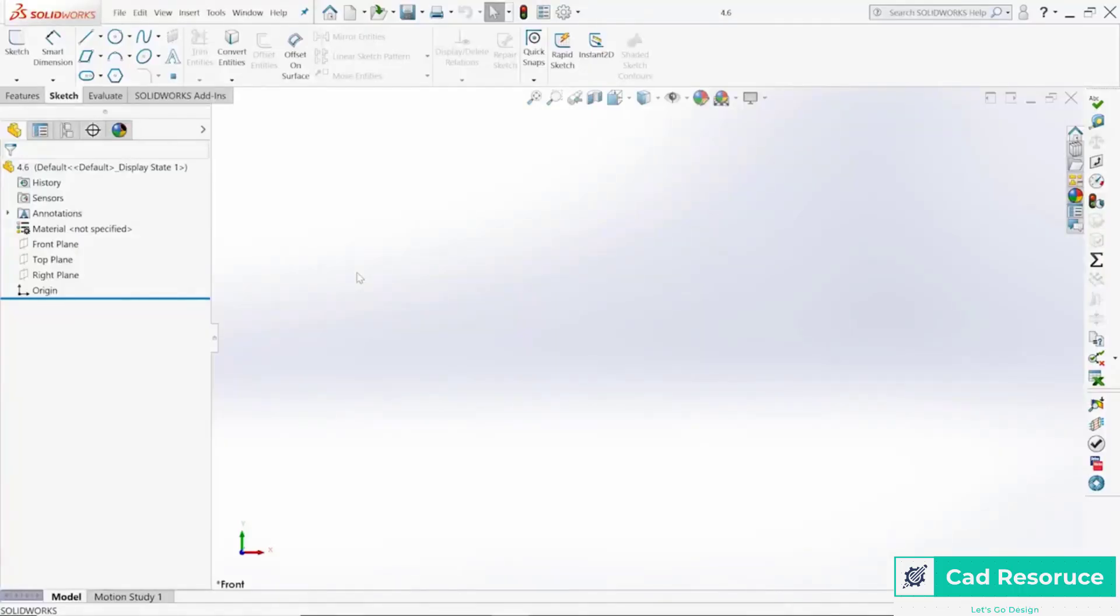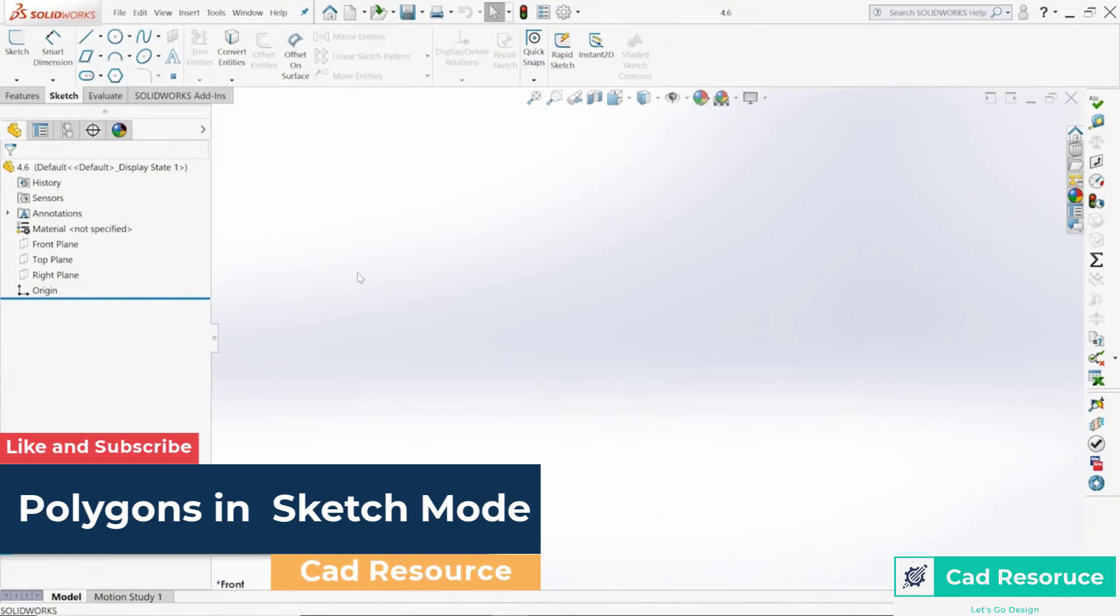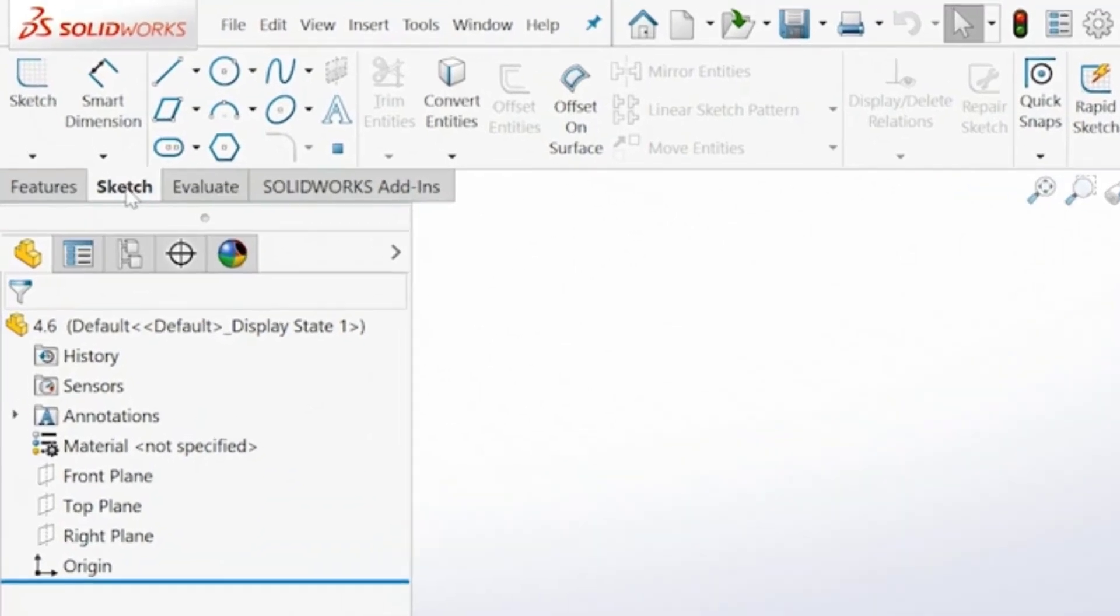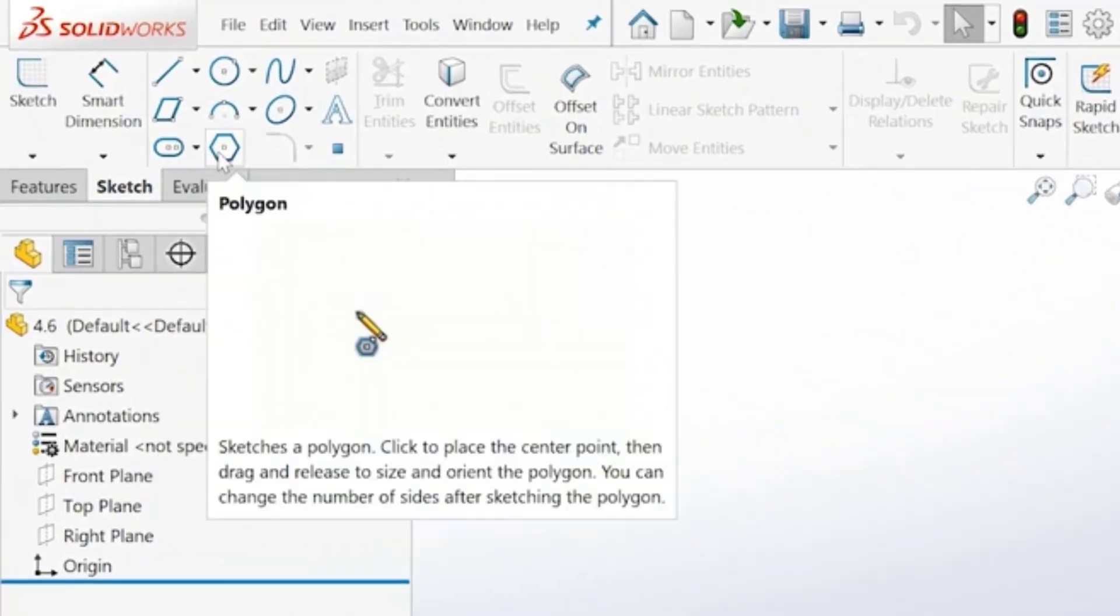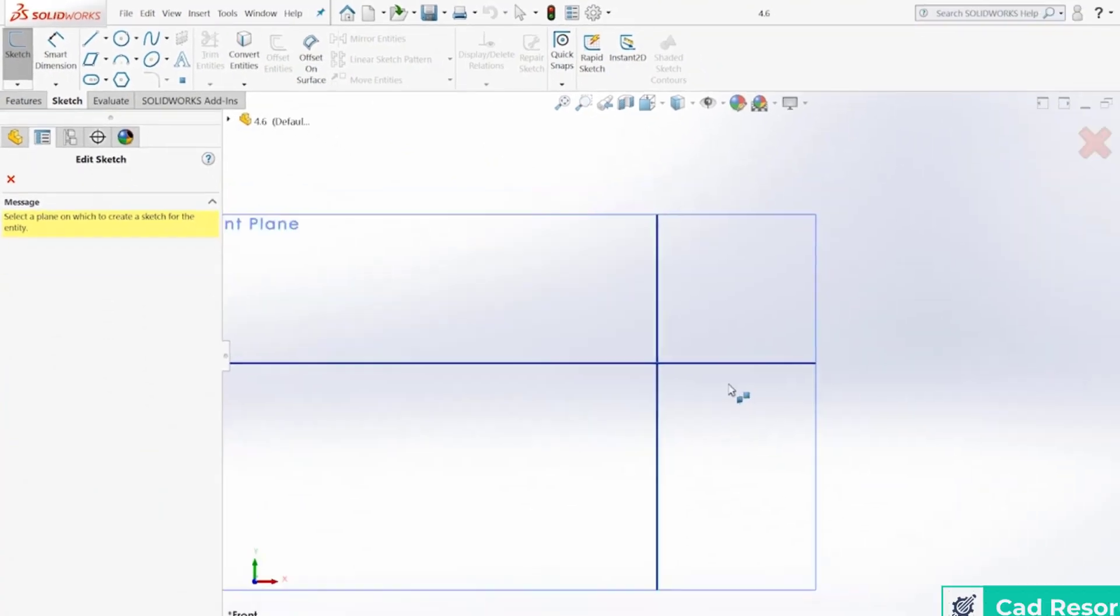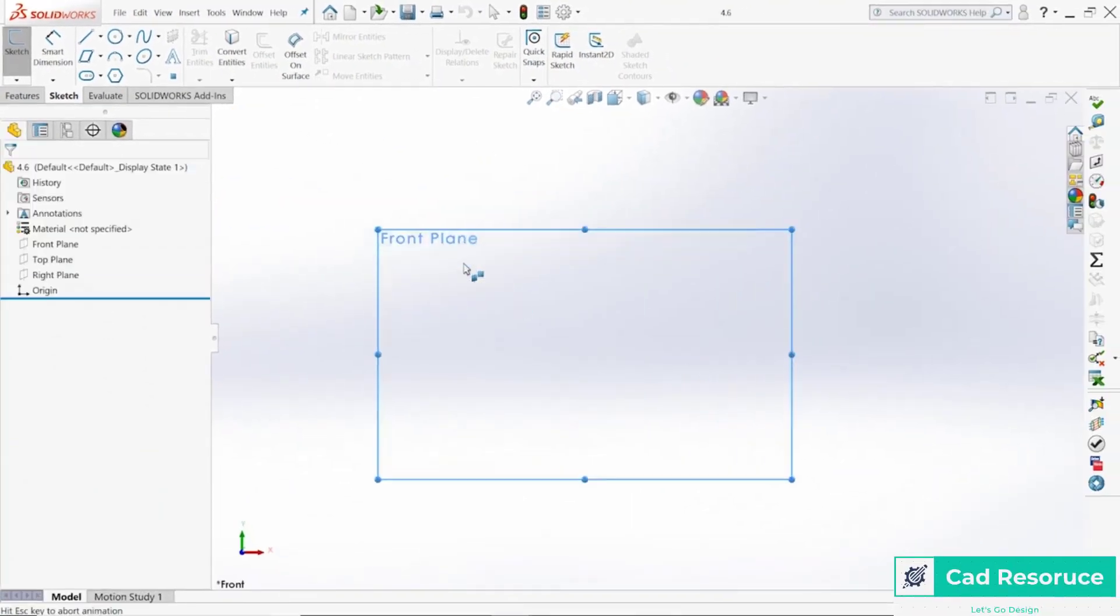Hello and welcome to CAD Resource. Today we're going to talk about polygons. Poly means many and gons means angles, so that's many angled shapes. We have the ability to create those inside of SolidWorks right up here under the Sketch tab in the ribbon bar. Let's go ahead and choose Polygon right here and let's choose that front plane.